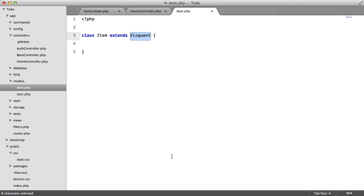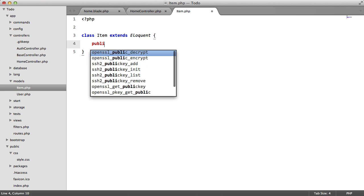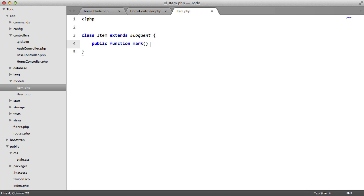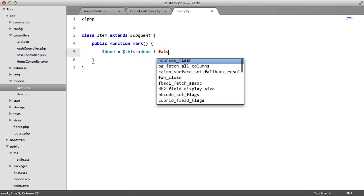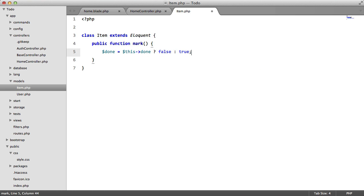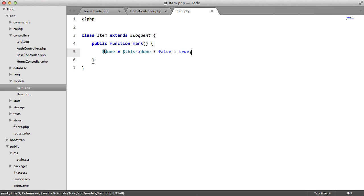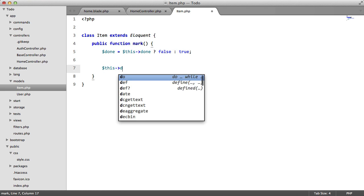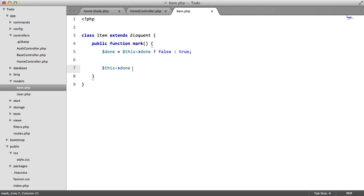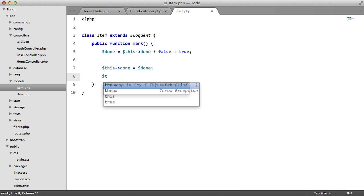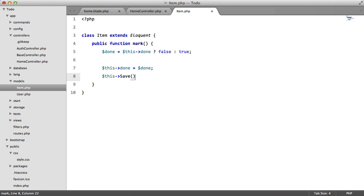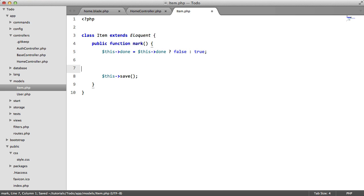So now what we need to do is add some sort of way to mark this as done. So we're going to add a method in here. We're going to say public function mark. We're going to say done equals this done false true. So what this is saying is if this done is done, then mark it as false. If it isn't done, then we mark it as true. So we've got that stored in a variable. Now we need to update it in the database. So this done equals done and this save. And we can actually shorten this down by saying this here. And we can delete this and clean up.